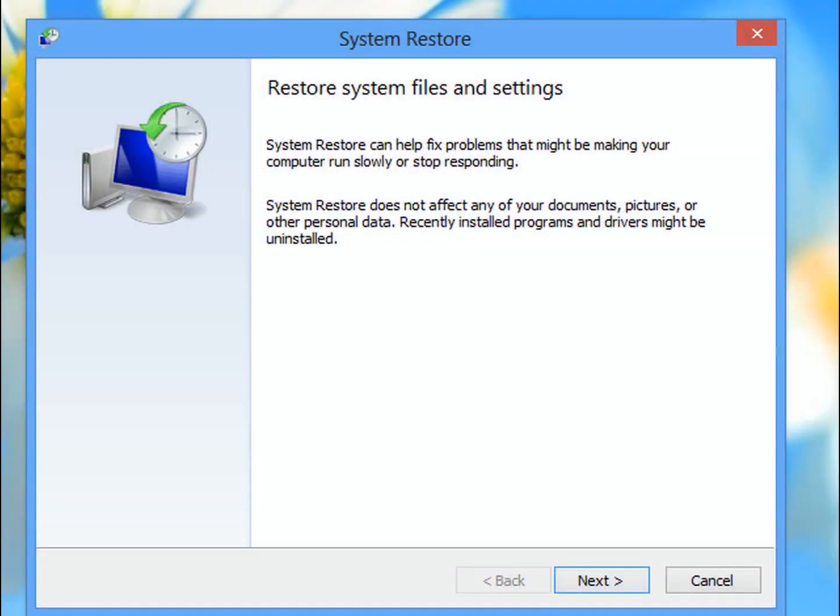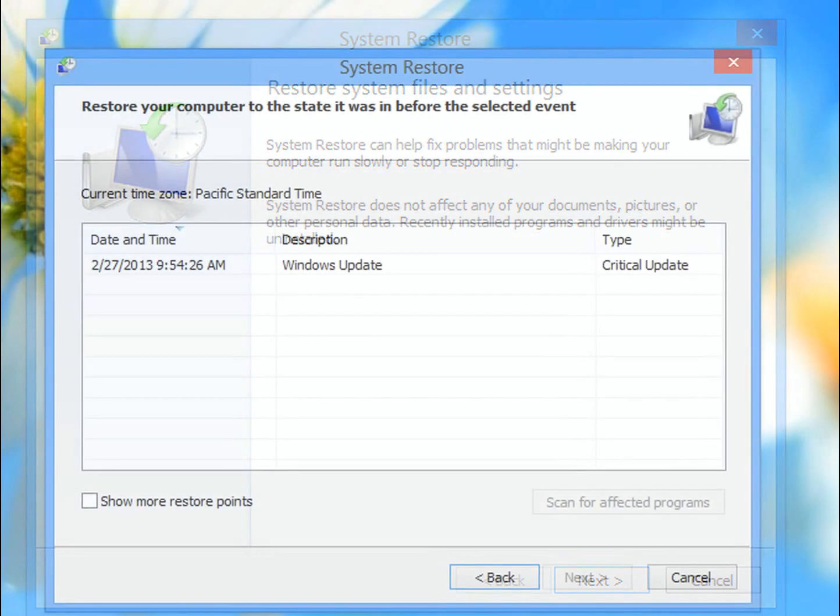So here we've got the System Restore screen where the program's loaded up and it's ready to go. We can go ahead and hit Next.